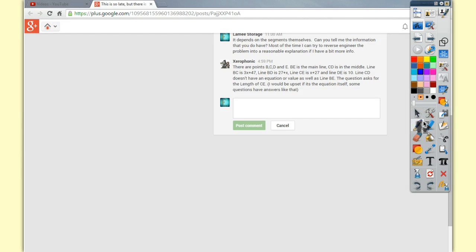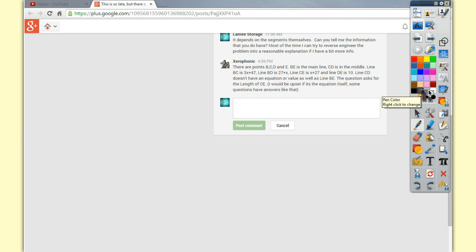All right, so good news, bad news on this question. The good news is you can get an answer. The bad news is it's not really a fun answer, but nonetheless, you can get a numeric answer.